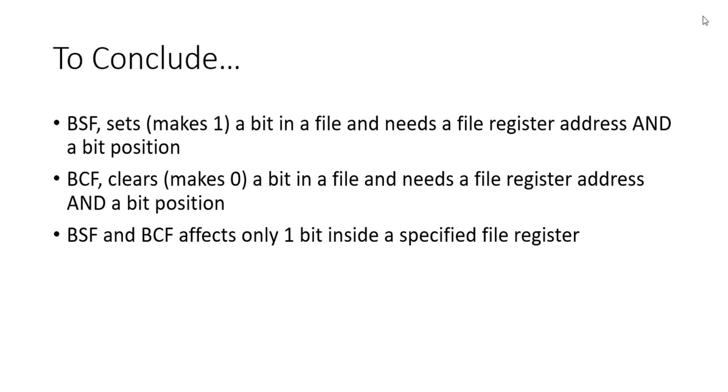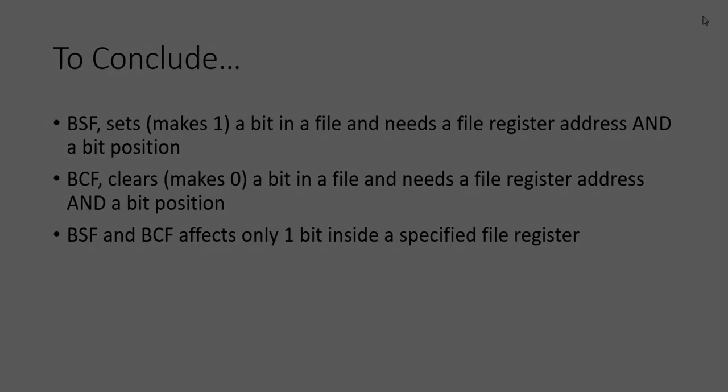Very important to remember is that bit set file and bit clear file affects only one bit inside the specified file register, and you cannot change more than one bit at a time. You can, however, have multiple bit set file and bit clear file instructions, but they only affect one bit at a time.